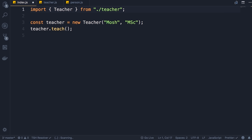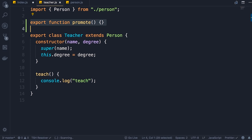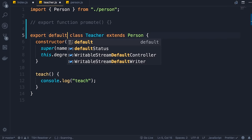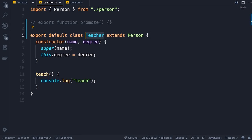Typically we use default exports when there is only a single object we want to export. Back to teacher.js — currently we are exporting only a single object: the Teacher class. Now you might say, 'But Mosh, a class is not an object' — well in JavaScript, technically a class is an object because JavaScript classes are syntactic sugar over constructor functions, and functions as I told you are objects. So a class is technically an object in JavaScript. Here we're exporting a single object, and we can add the default keyword — that means this Teacher object is the default thing we're exporting from this module.